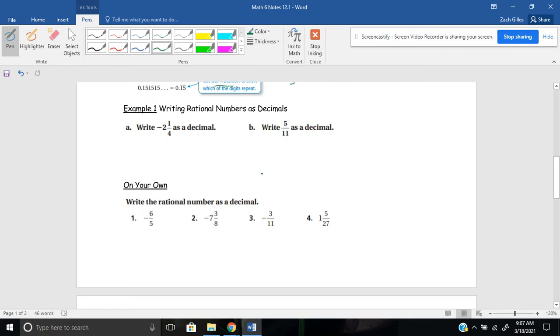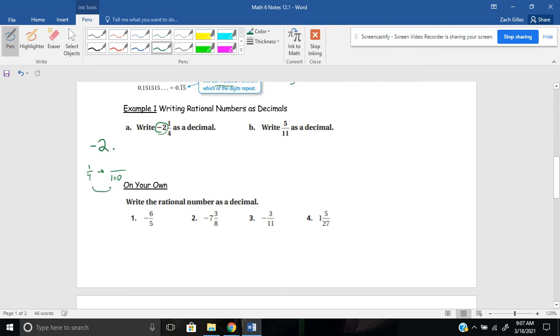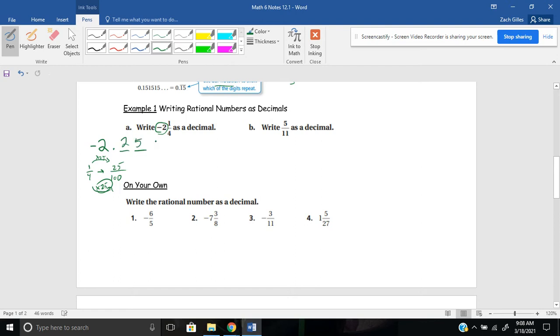Let's try a few of these. Let's write these rational numbers as decimals. Letter A says negative 2 and one-fourth. So I know that I'm starting with negative two wholes. So I'm going to write that down first so I don't forget that. I have negative two wholes. And then I'm going to put my decimal, and I'm going to figure out what one-fourth is as a decimal. Well, hopefully this is obvious to you by now, but one-fourth we can write as hundredths by multiplying my denominator and my numerator by 25. 4 times 25 is 100. 1 times 25 is 25. So it's 25 hundredths.